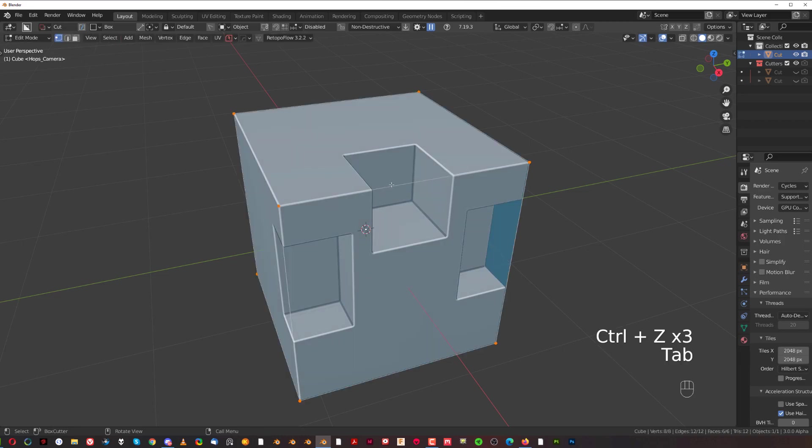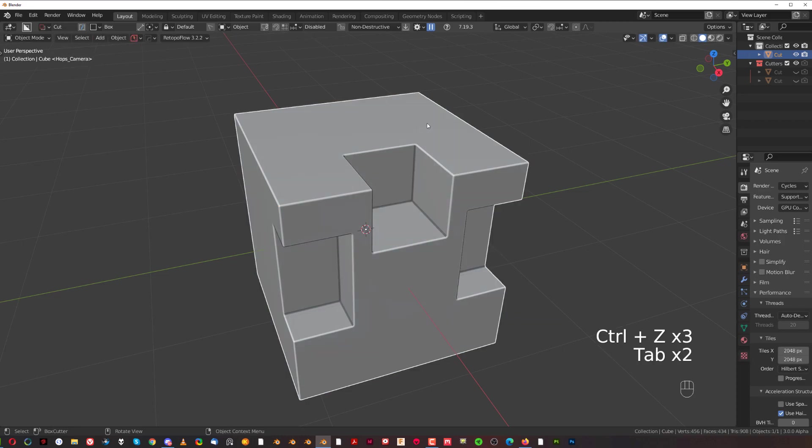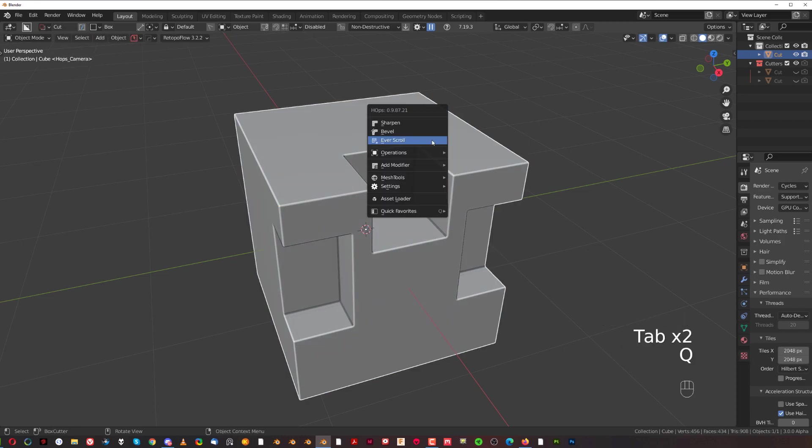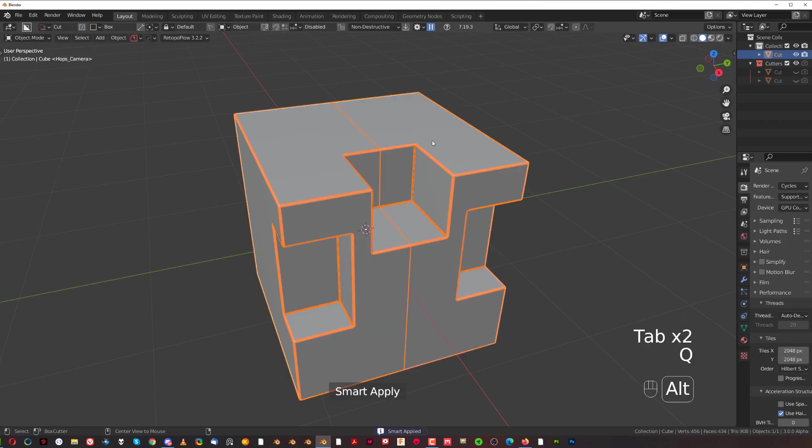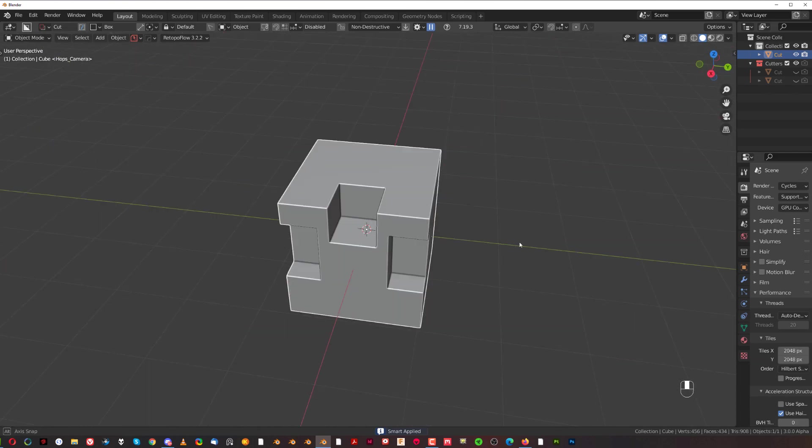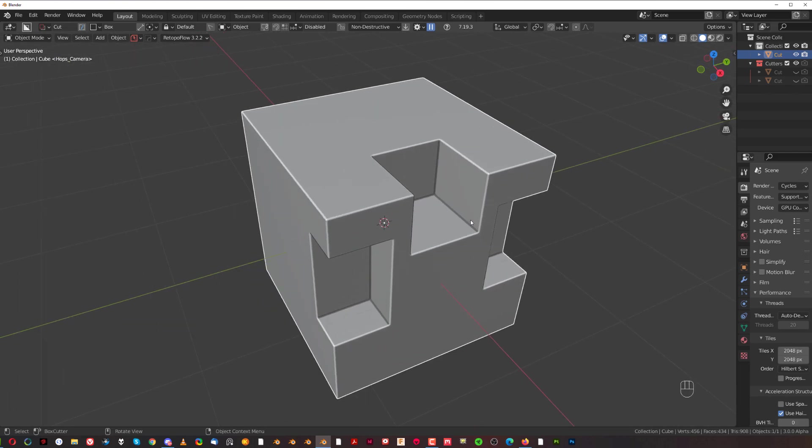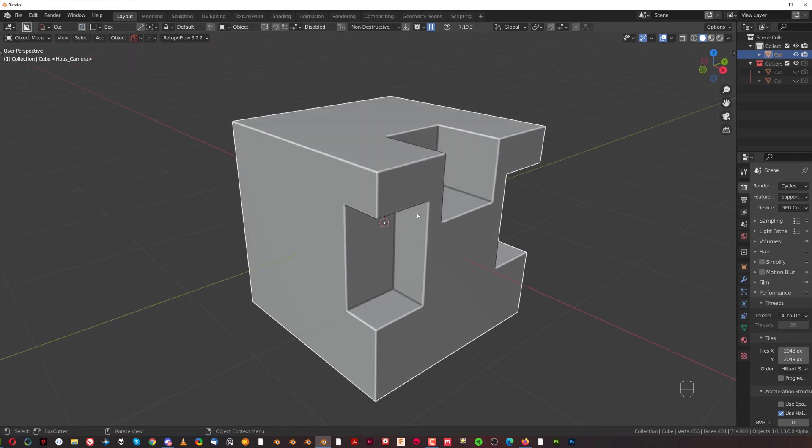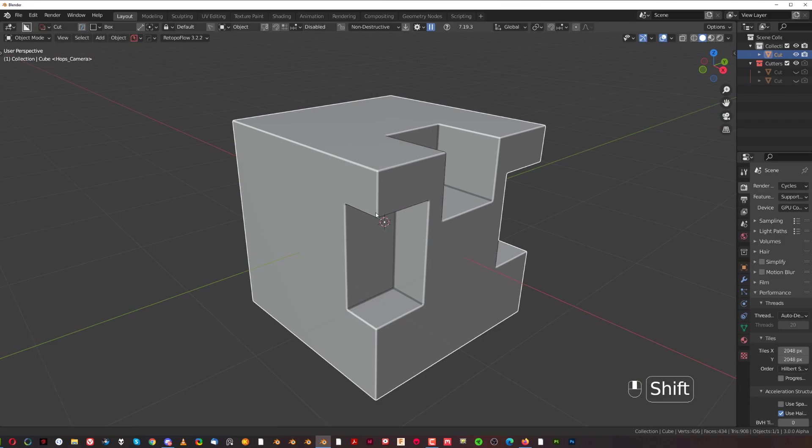It's the same result. Basically a quicker way of getting there, but you need to have modifiers, live booleans on your mesh, otherwise you cannot see Everscroll. This is for applying booleans to your mesh. So here, Alt-click, Smart Apply, done. You can see here on the bottom what happened. That's one use of Smart Apply.